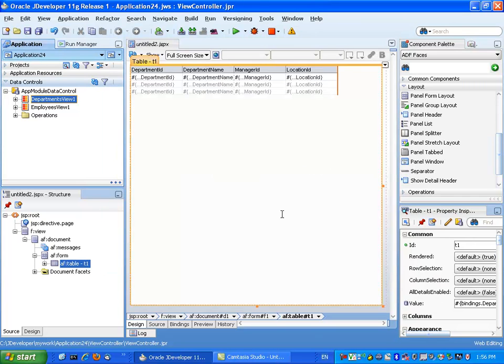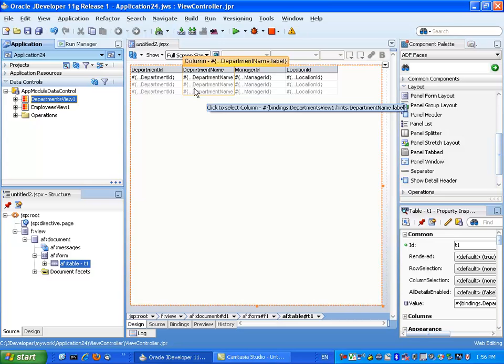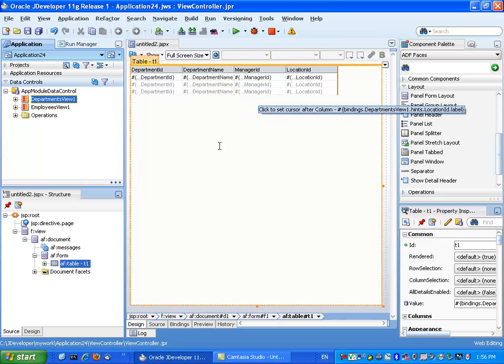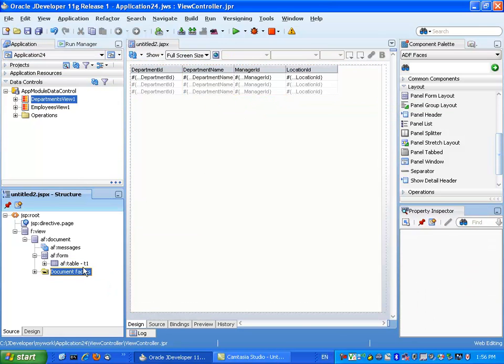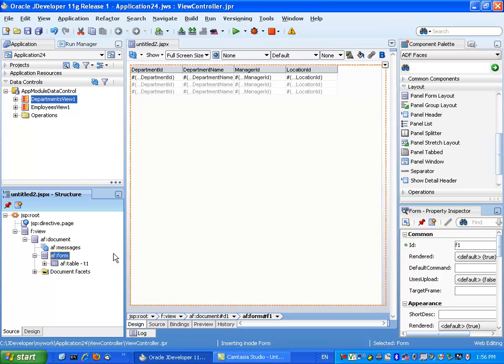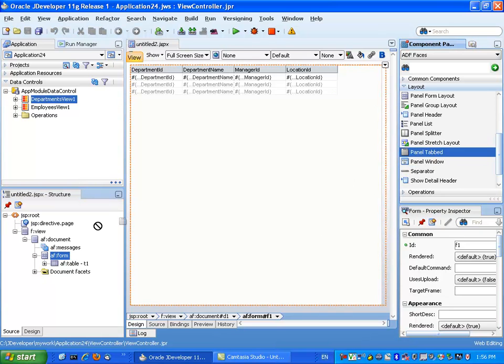and I'm going to drop it into the page as a table. We're not actually going to use the table, but what it gives me is the binding to the table, which is probably the easiest way to do it.